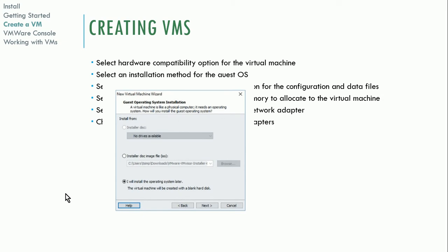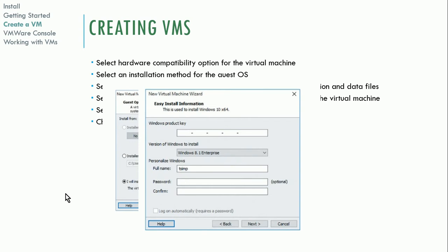Here are some of the screens you'll see during VM creation. You can select to install the operating system later, or use a disk or ISO file which will automatically start installing. If you are installing Windows, you can put in the product key on this screen and VMware will install Windows for you automatically, slipstreaming the settings into the install, which makes it a little bit easier.